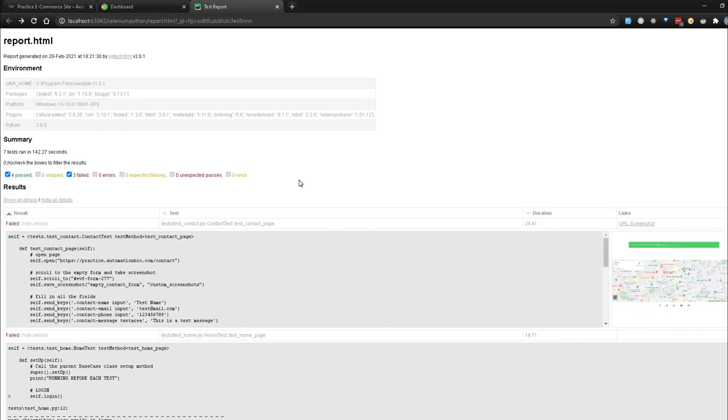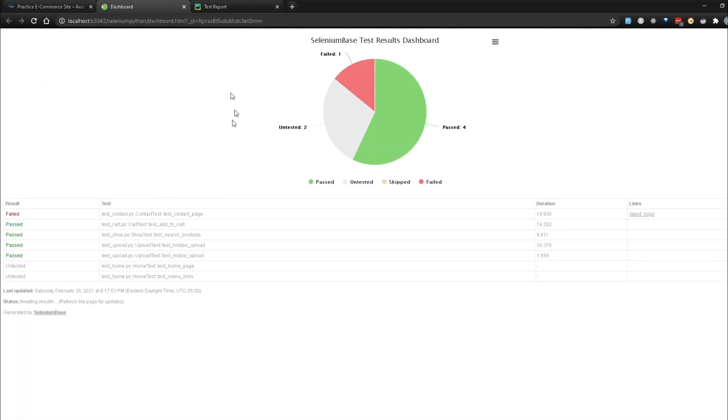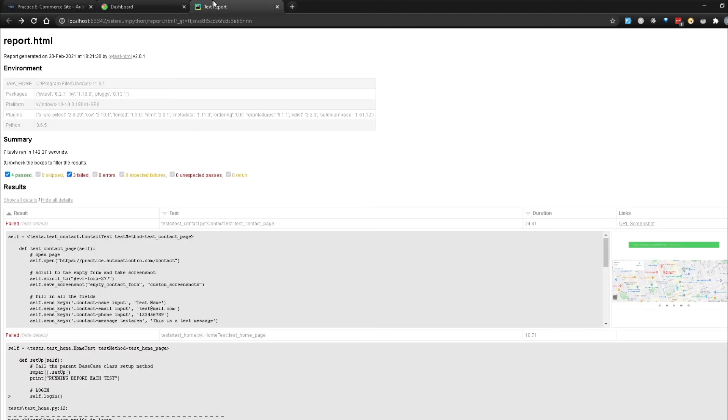So there you go. If you need to debug your test, report.html is really good so that you know exactly what happened with your test, why it failed, and when it failed. However, for high-level purposes, you can use the dashboard to get a quick overview. Keep in mind you can keep both reports together. You can generate your dashboard report as well as your test report.